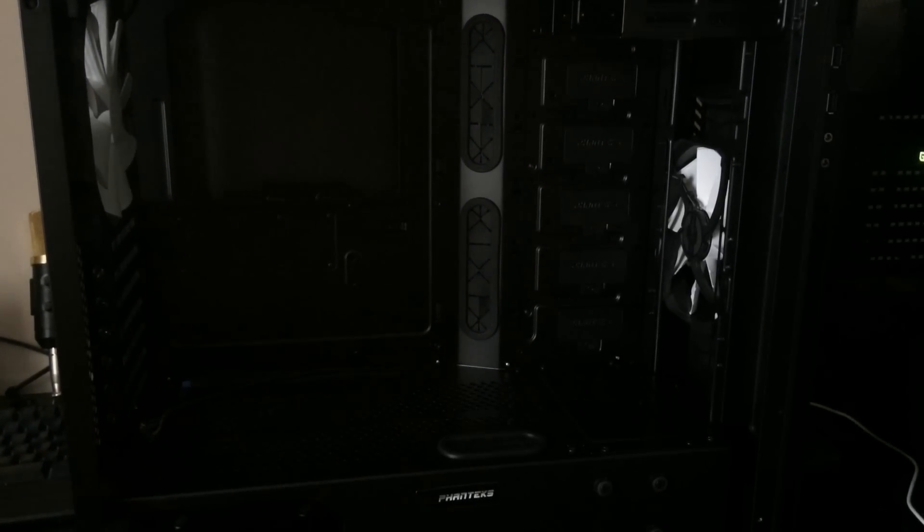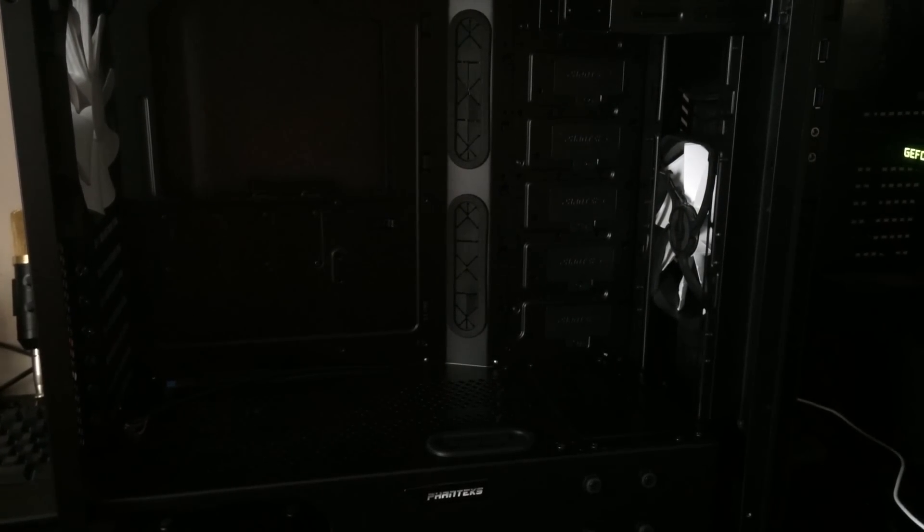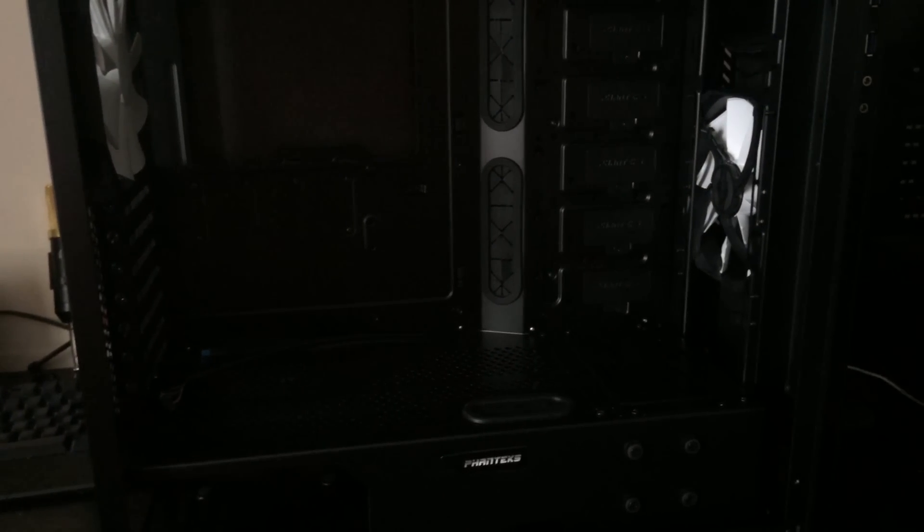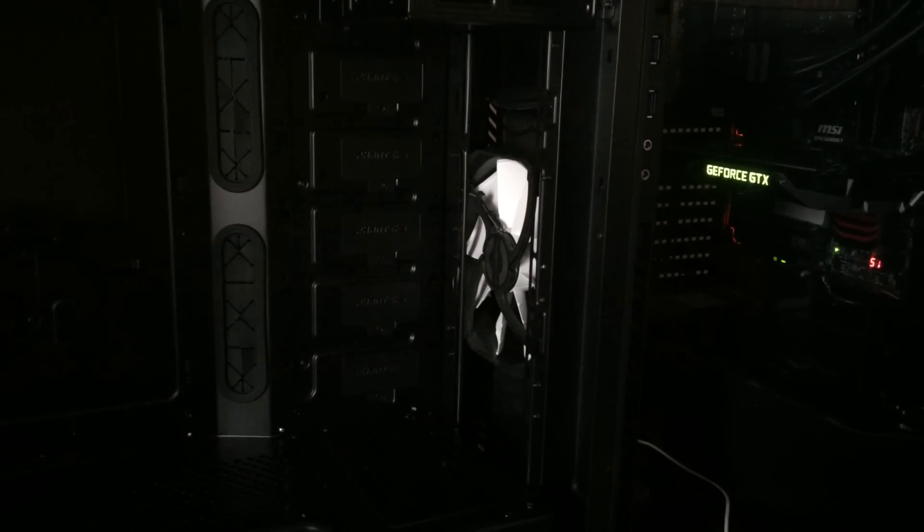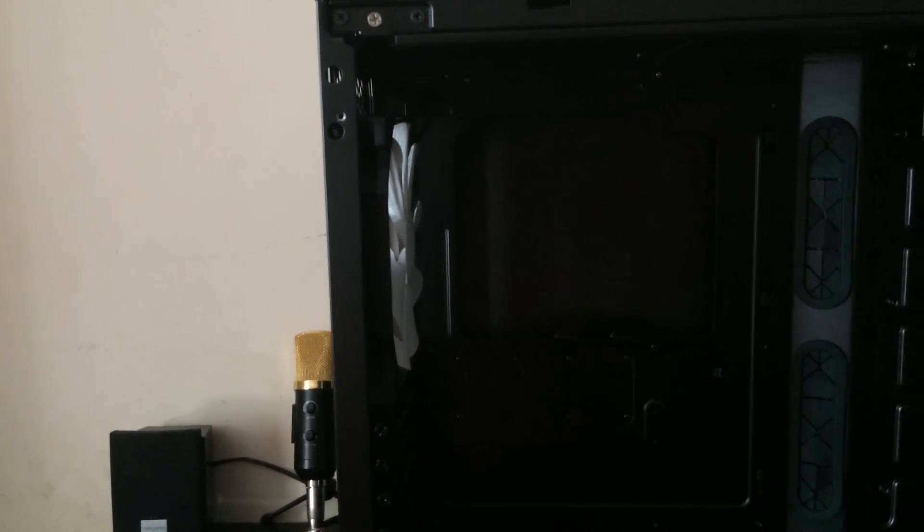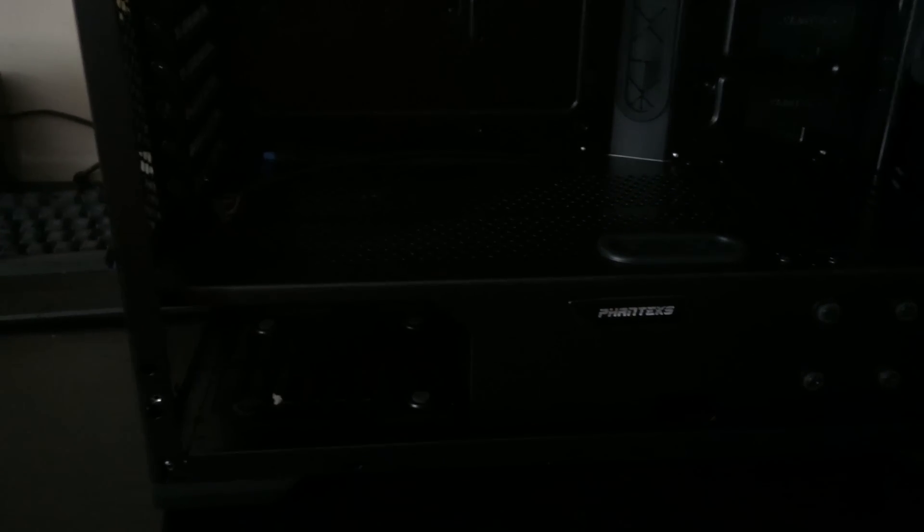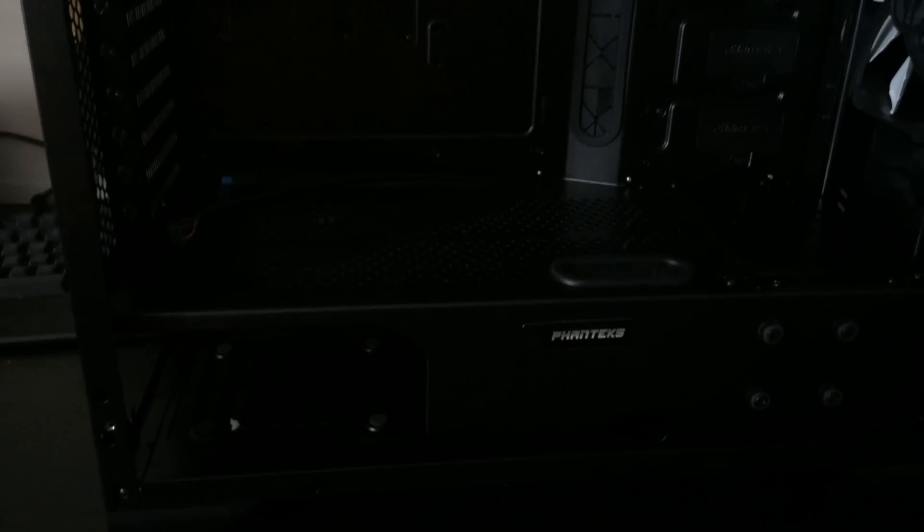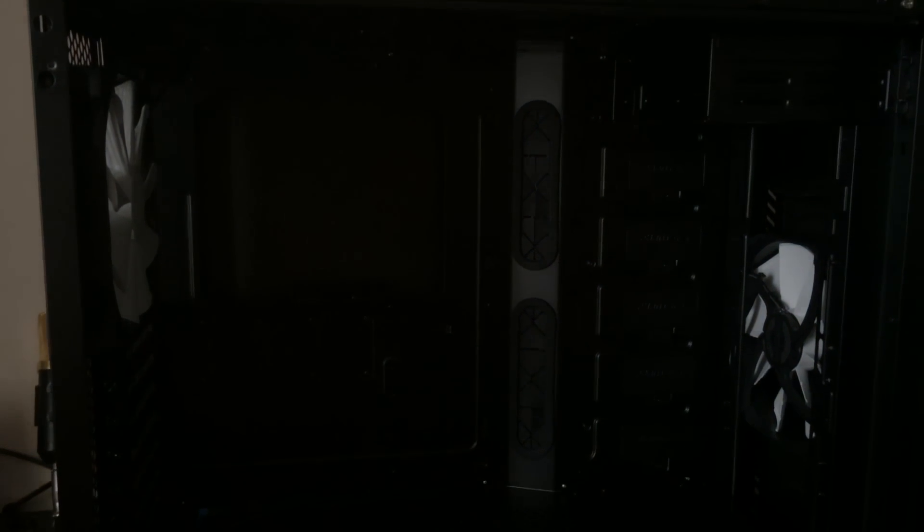Okay guys so here's a look at the Phanteks Evolv Pro M mid-tower case. First order of the day is to remove the front 140mm intake fan and exhaust fan as well and also mount the Corsair 860 and then I'll move on to mounting the motherboard.